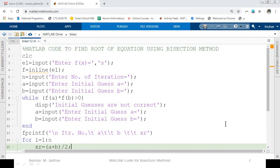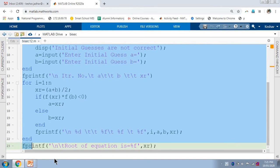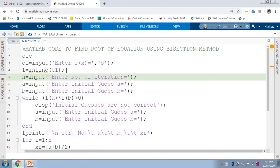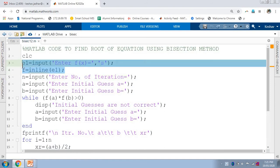Hello and welcome to this video. This is a continuation of the previous video, in which I explained this MATLAB code for the bisection method to find the root of a given equation. So I will explain this code again briefly.